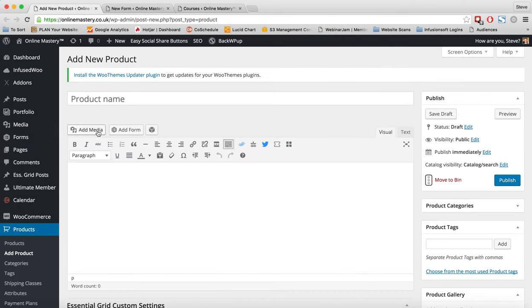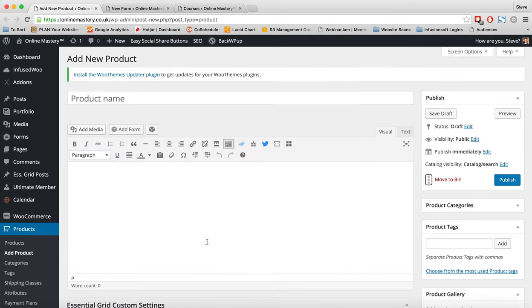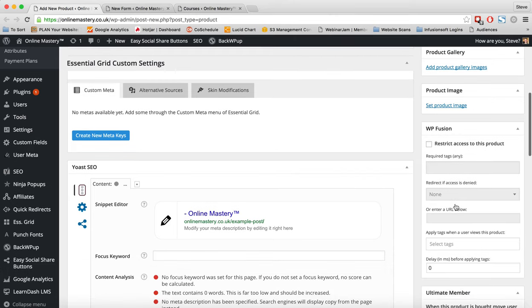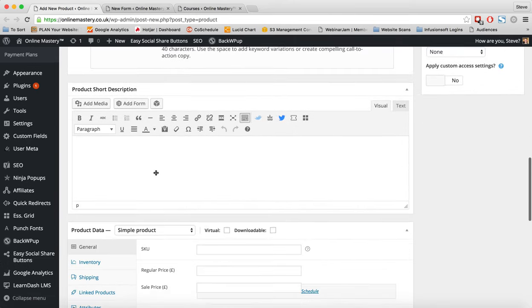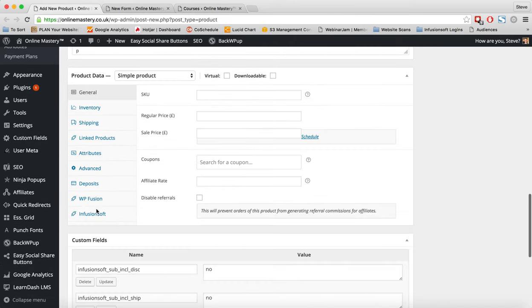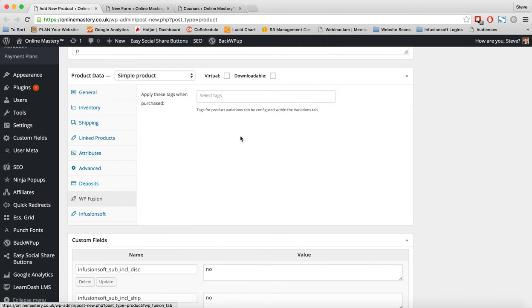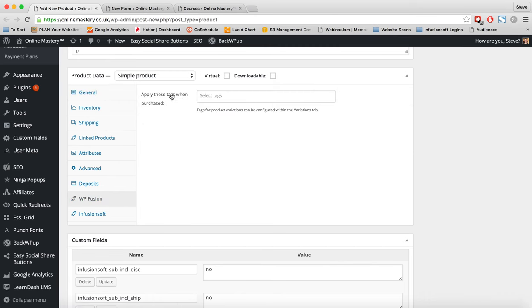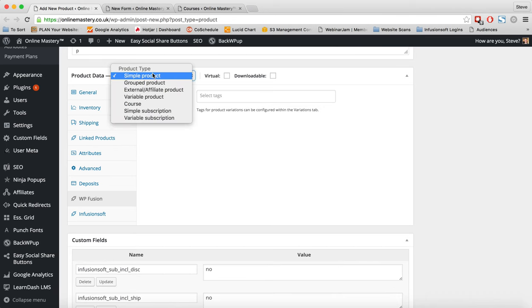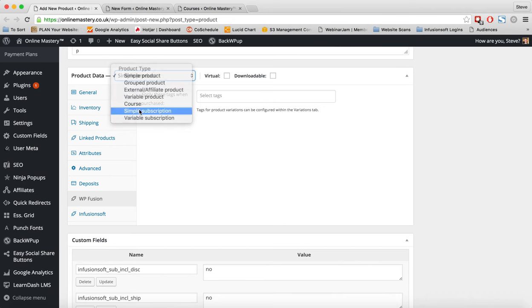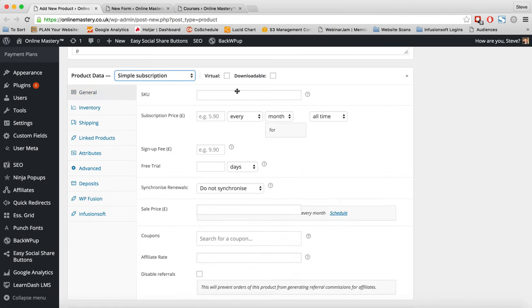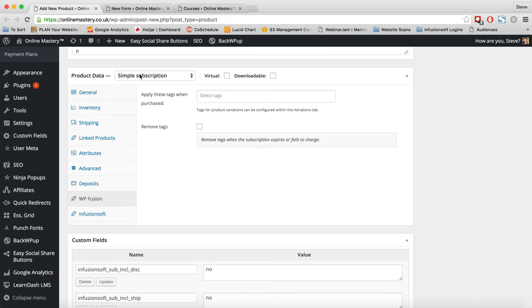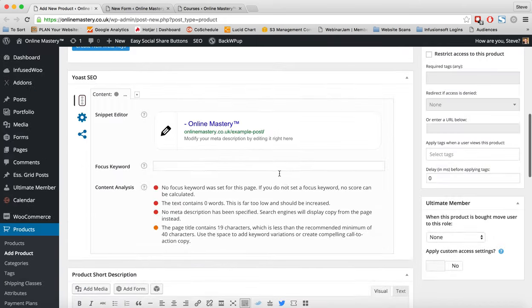Next thing I'm going to do is come along to a product. So for product, we have the same thing here, same box that's available. But also here, when we come down to the product itself, we can see we have WP Fusion. And we can apply a tag whenever a product is purchased. If we have subscription, then we're given different options. We can now remove the tag when the subscription expires or fails to charge. So these are just some things that WP Fusion will let you do here. Excellent. So that's another great thing.